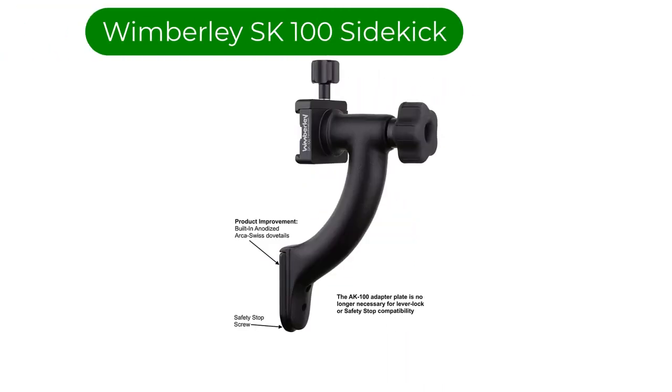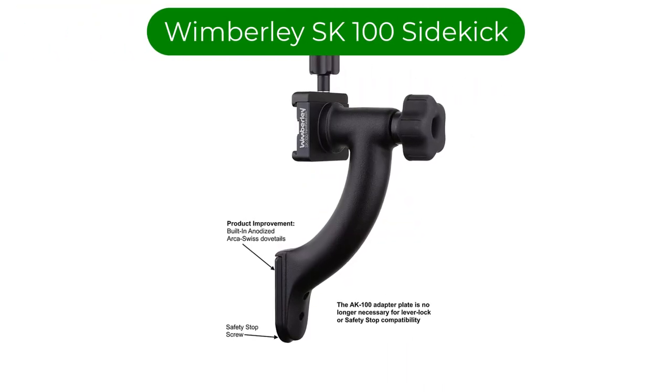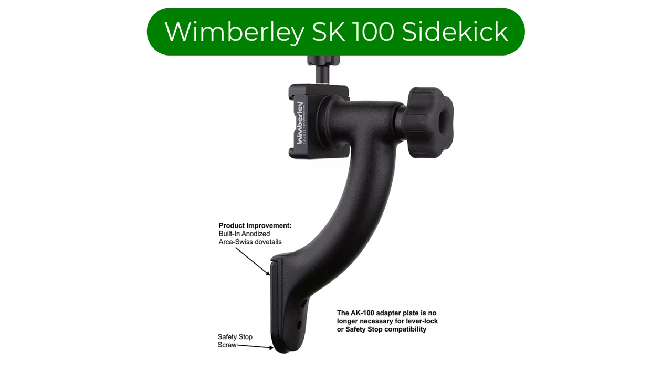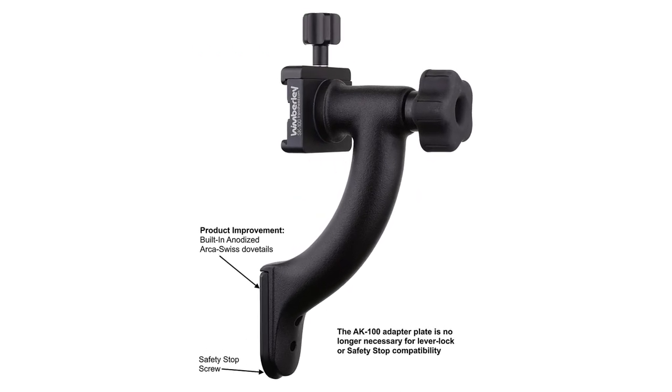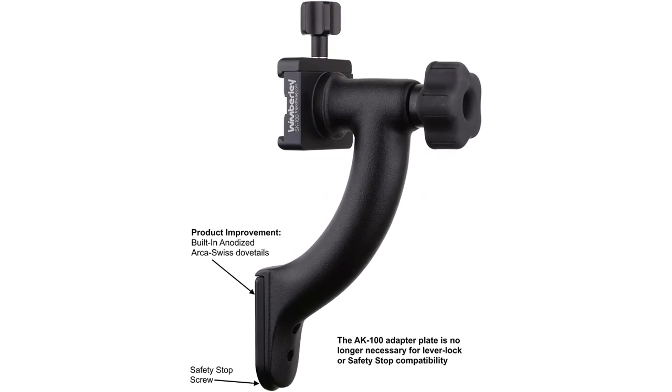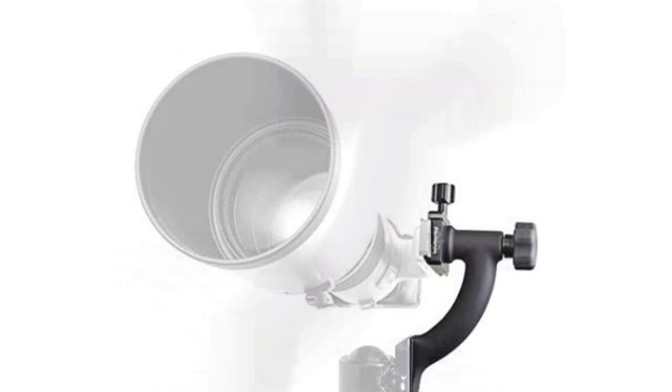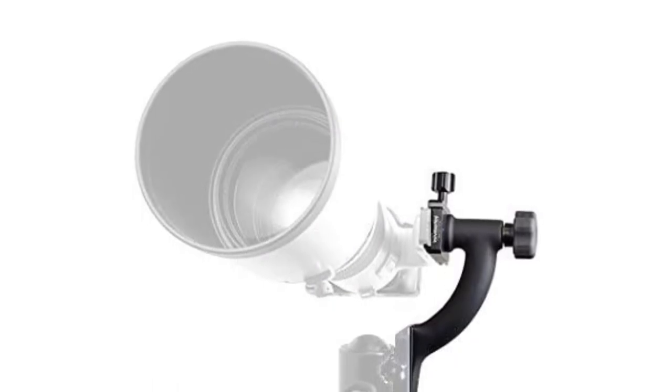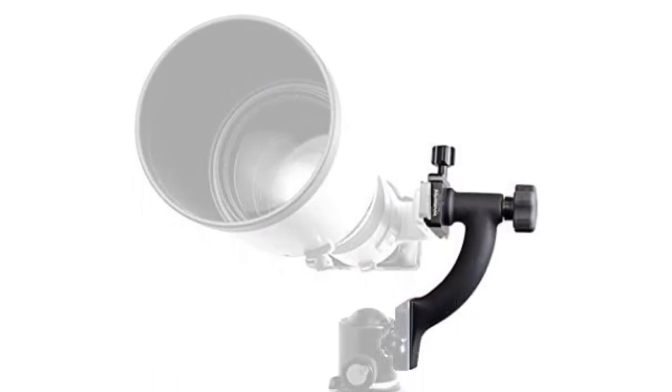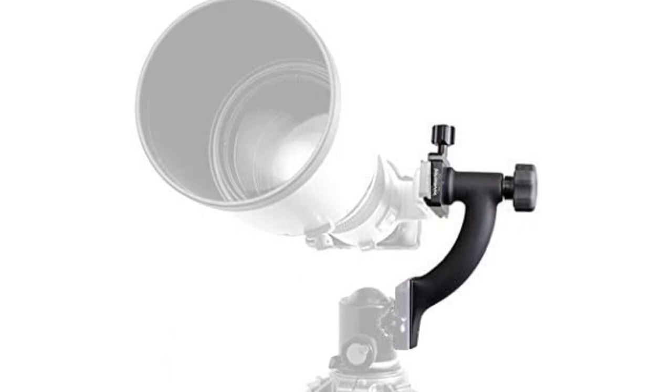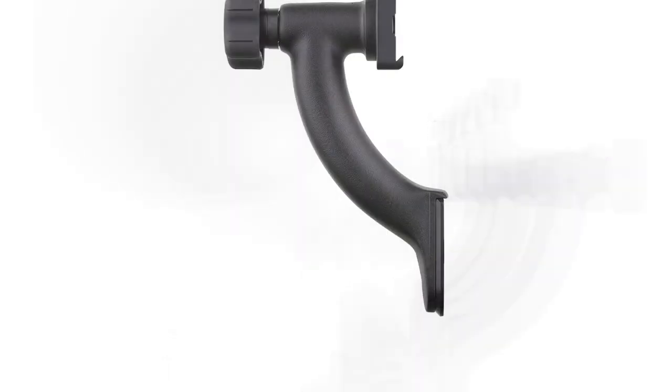Number 3. Our third best pick is Wimberley SK100 Sidekick. This is an interesting design for someone who must carry both a ball head and a gimbal head. Instead of switching heads entirely, this handy gadget converts your existing ball head into a gimbal.